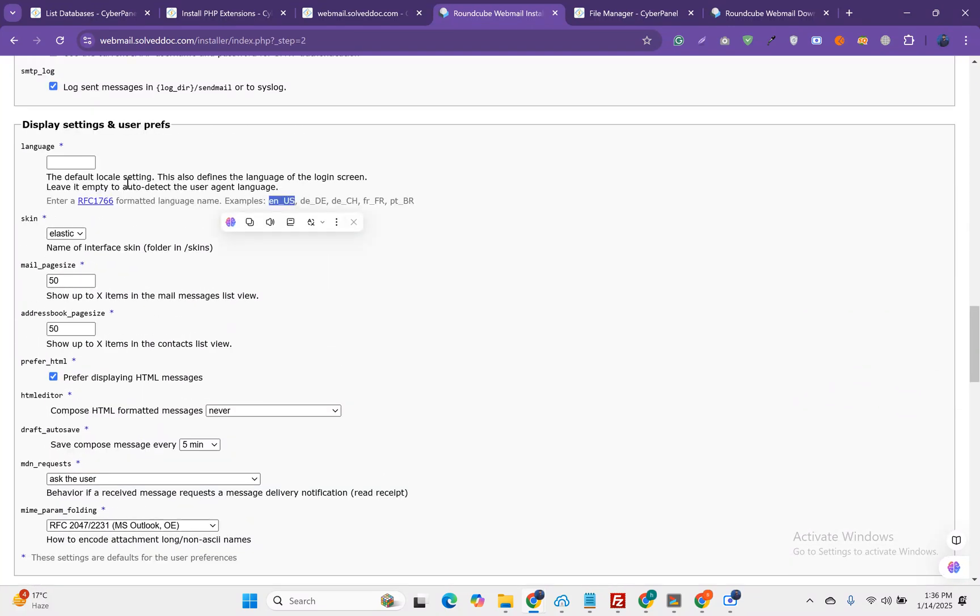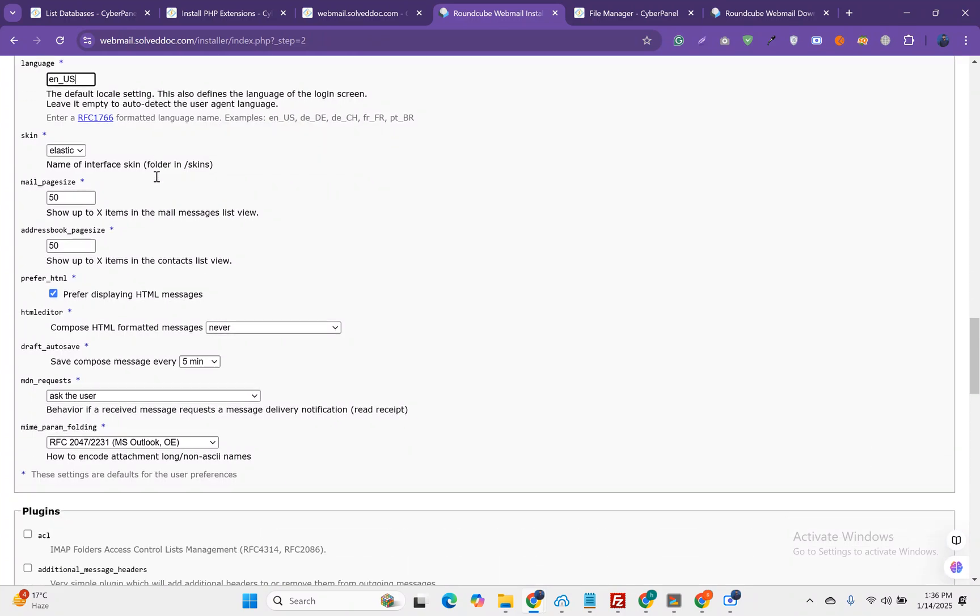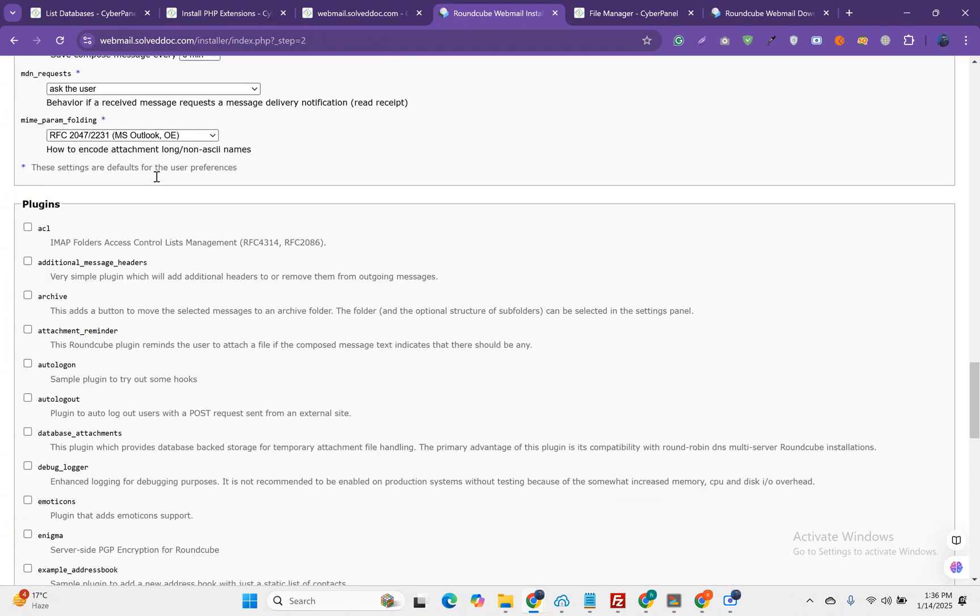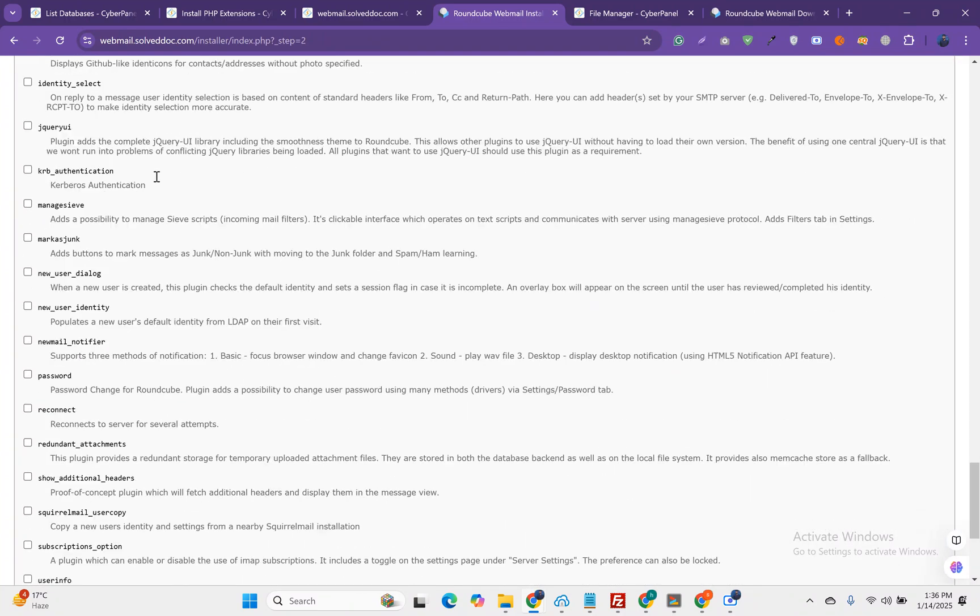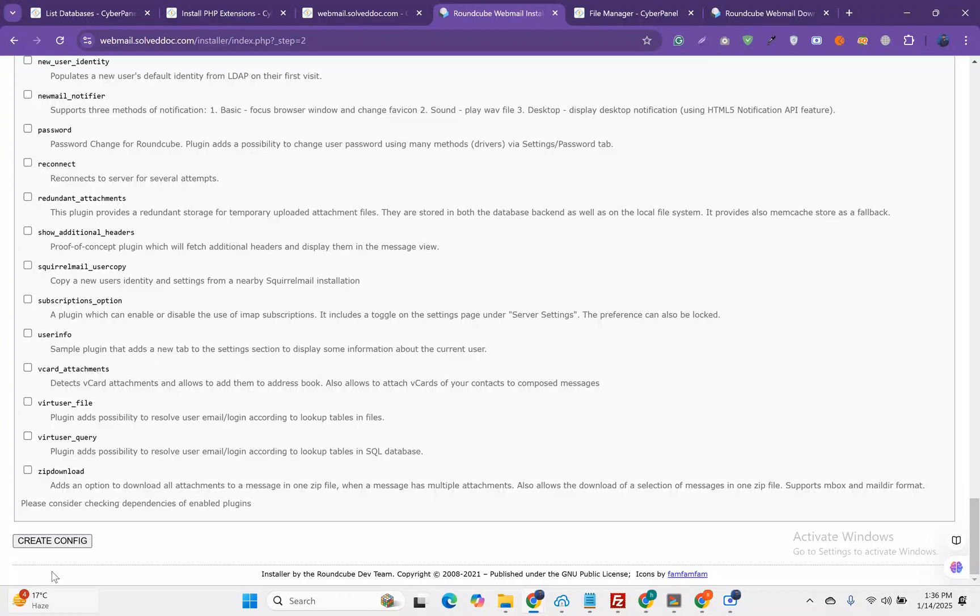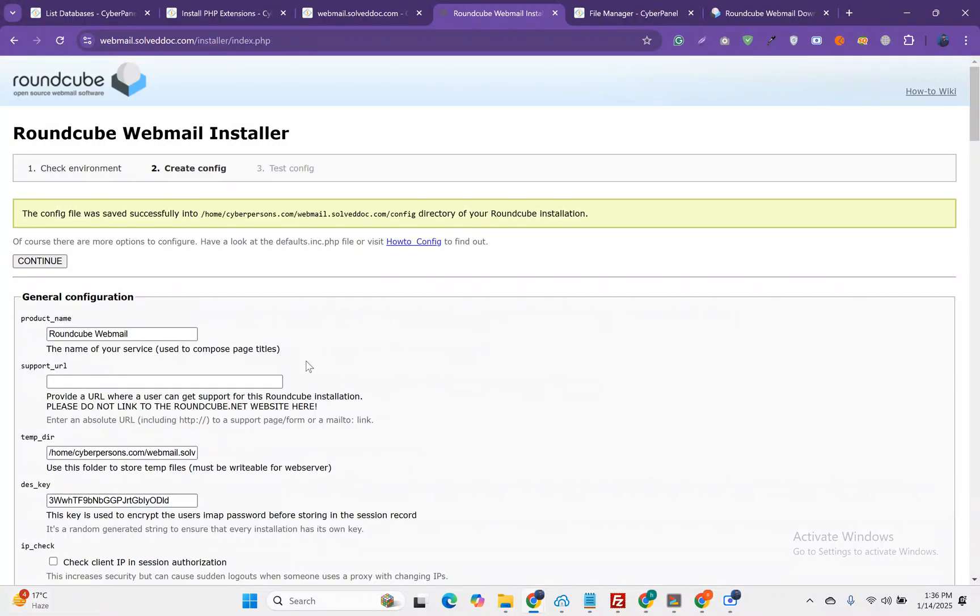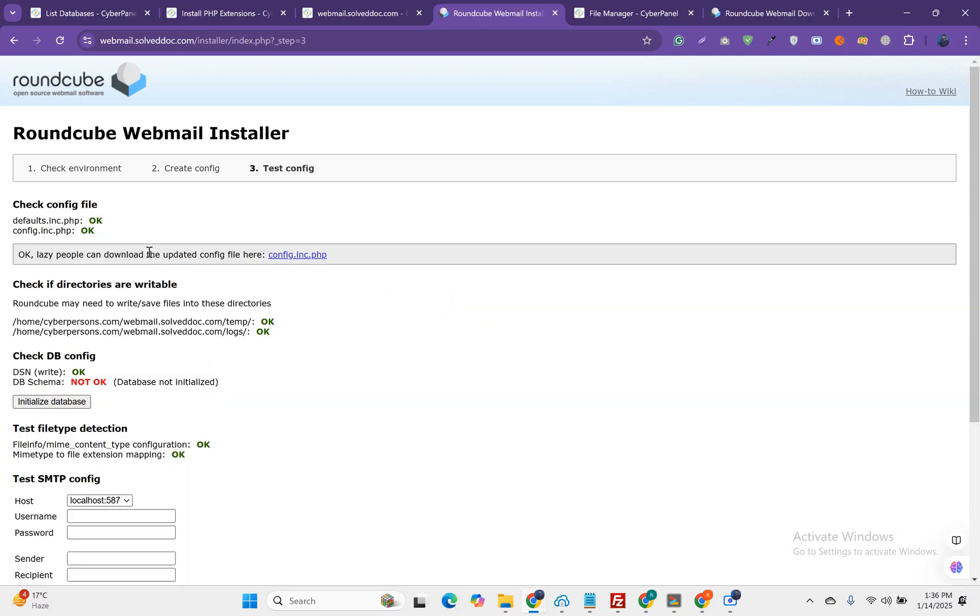Check your language which you prefer to use and then add here. Create a configuration. The configuration file is saved into the configuration directory. Now we can continue with this.